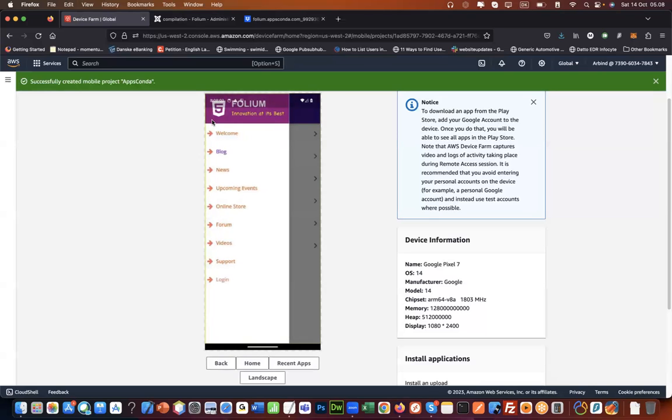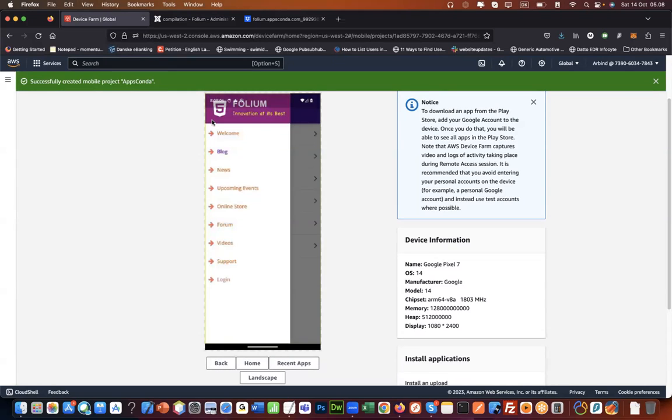This is how you could test your app on an Android device remotely online if you do not happen to have a physical Android device of your own. Thank you.